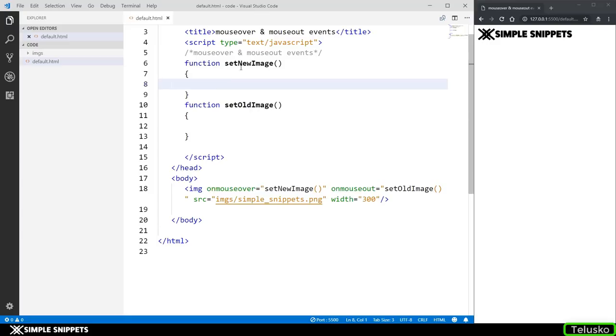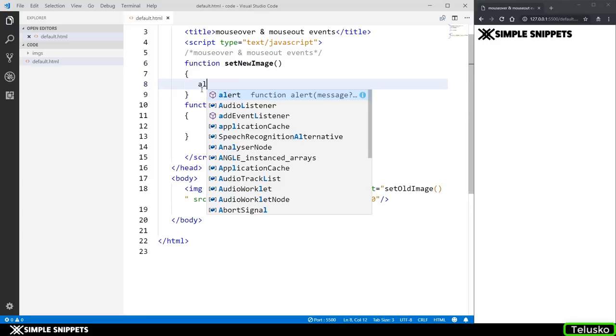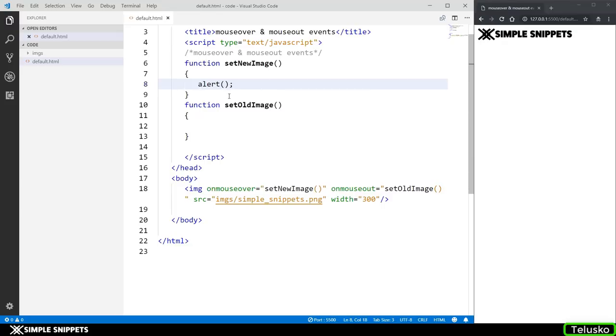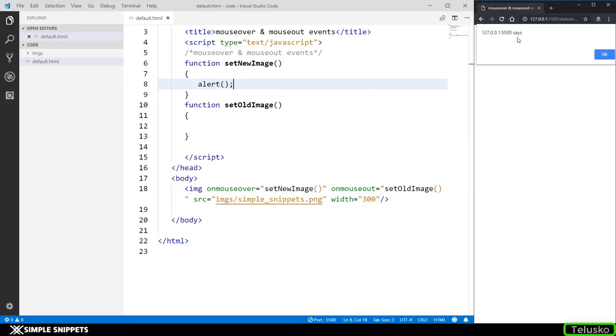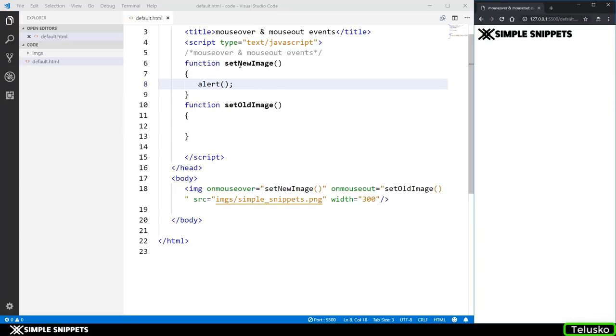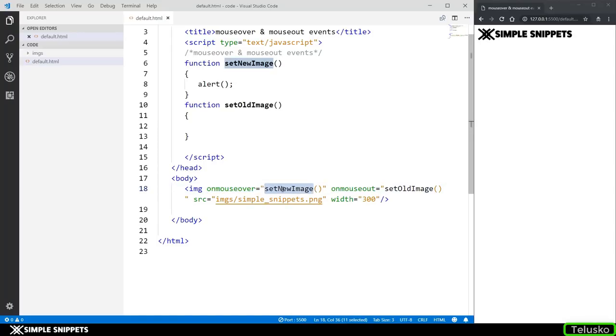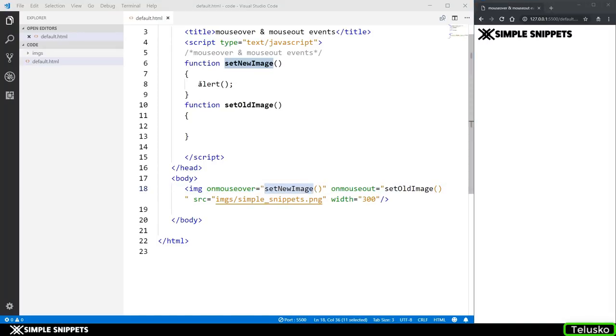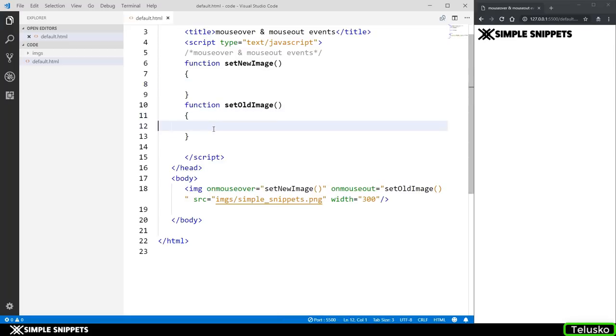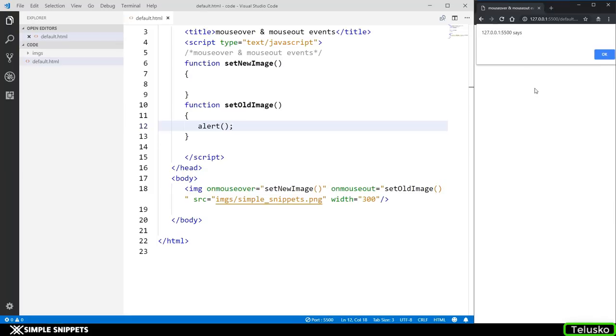And now we have to do something inside this. So first let's check if these events are getting called or not. So inside the setNewImage I'm just going to say alert. And let's see when you hover on the image do we get the alert box. So there you go you can see as soon as we hover we get the alert box. So which means that our onmouseover event is happening perfectly fine and it is calling this method setNewImage which is why we are getting this alert box. Similarly let's cut this and paste it over here. So now if I hover on it nothing is happening but if I come outside or remove that cursor away from the image we are getting that alert box which means that onmouseout is also working perfectly fine.